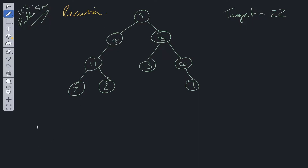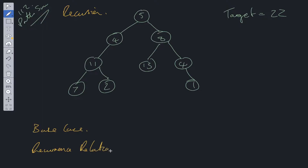With recursion we have base cases and we also have a recurrence relation. The base case is what pops you out of the recursive function, because otherwise we'd enter an infinite loop. The recurrence relation is what takes you one step closer to the base case through each iteration.